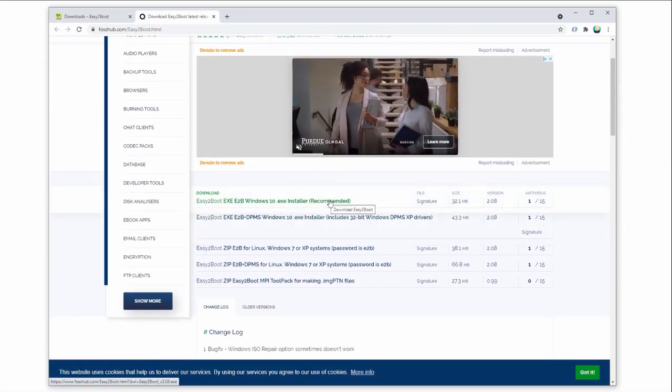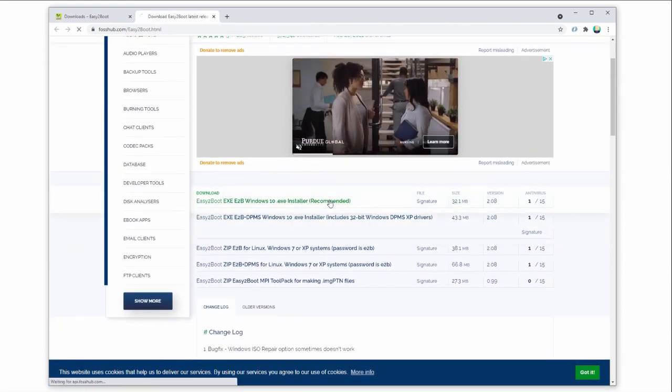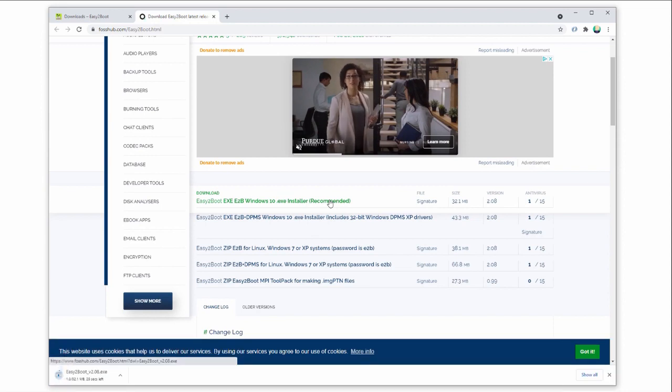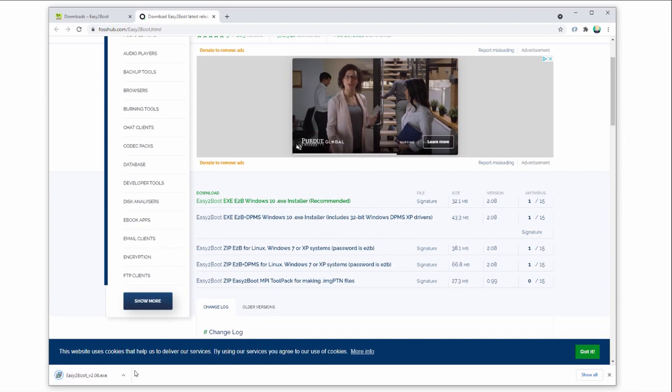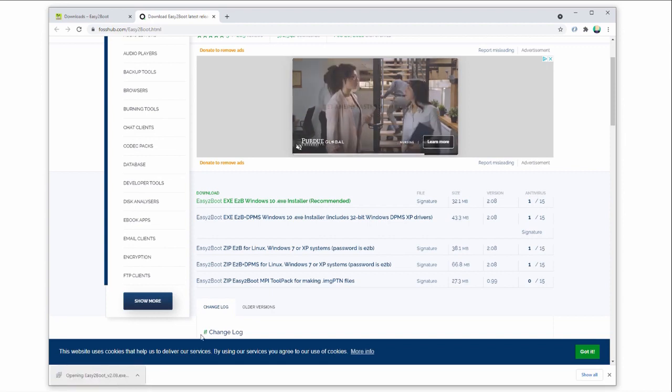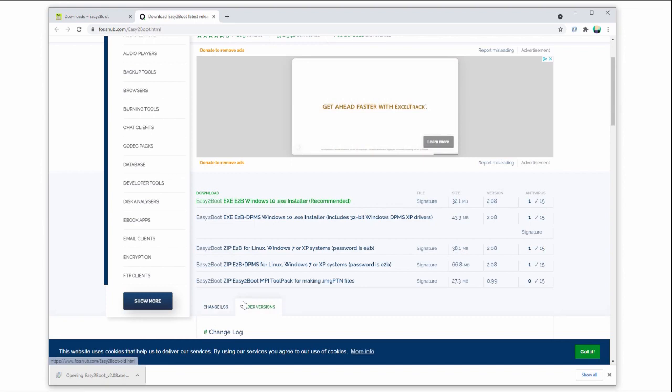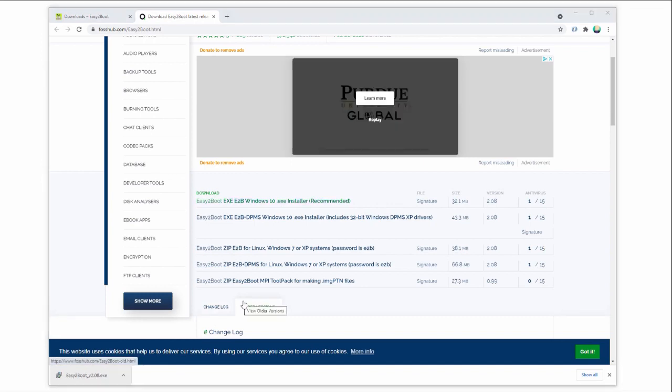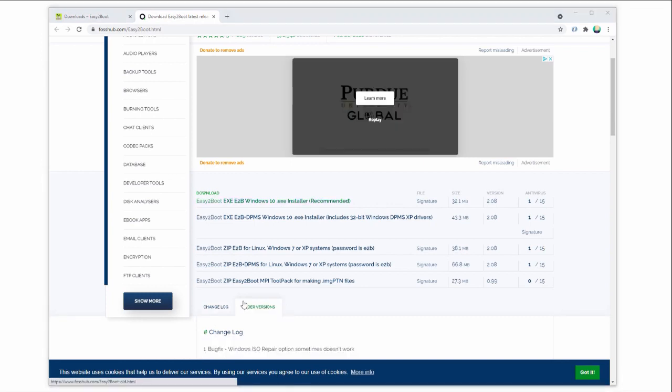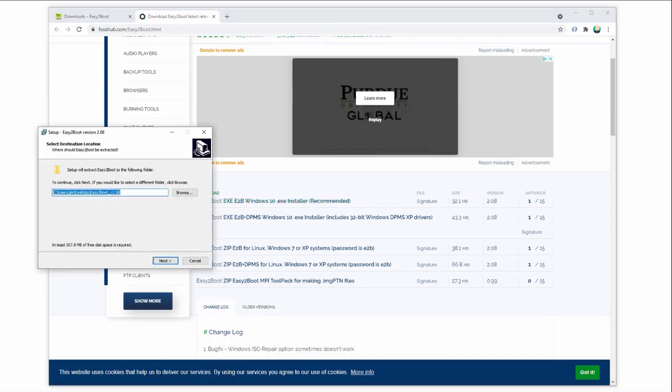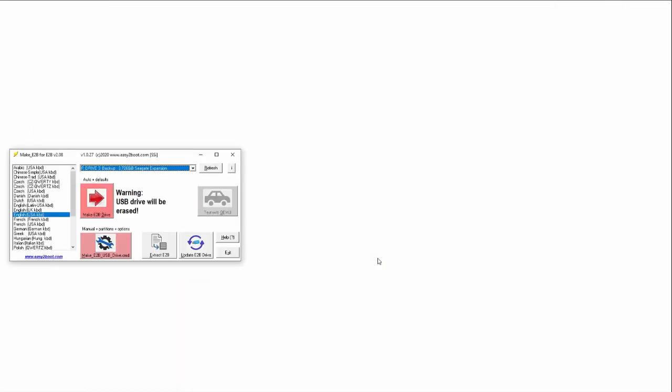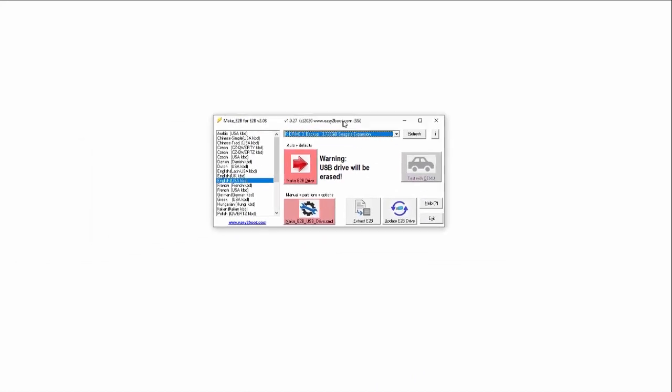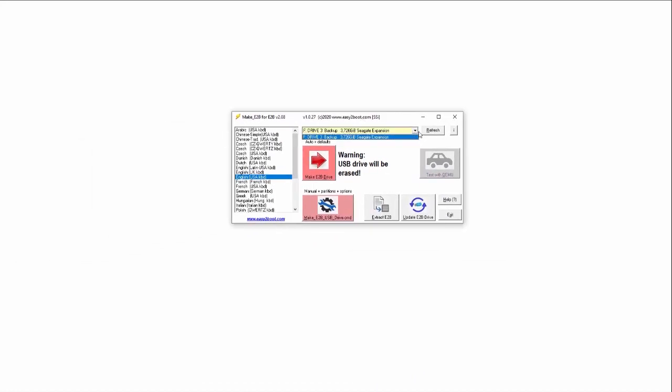Easy2Boot likes to work with contiguous, not fragmented files. This is why we want a 32GB or larger USB drive. With smaller drives, we might run into weird install or boot issues. Once you've got Easy2Boot downloaded, run the install wizard and install anywhere you like. When the install completes, this makee2v utility will launch.